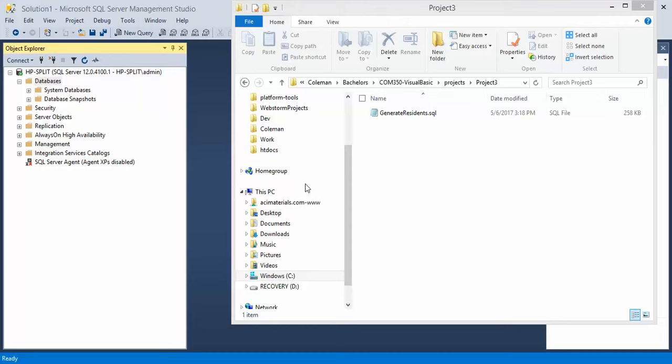This video tutorial will show you how to create a database in Microsoft SQL Server Management Studio and then upload a query to it.